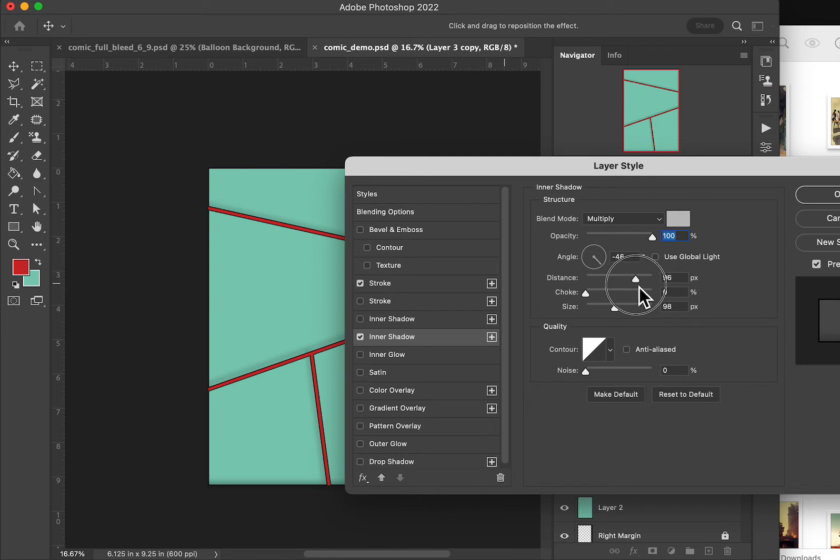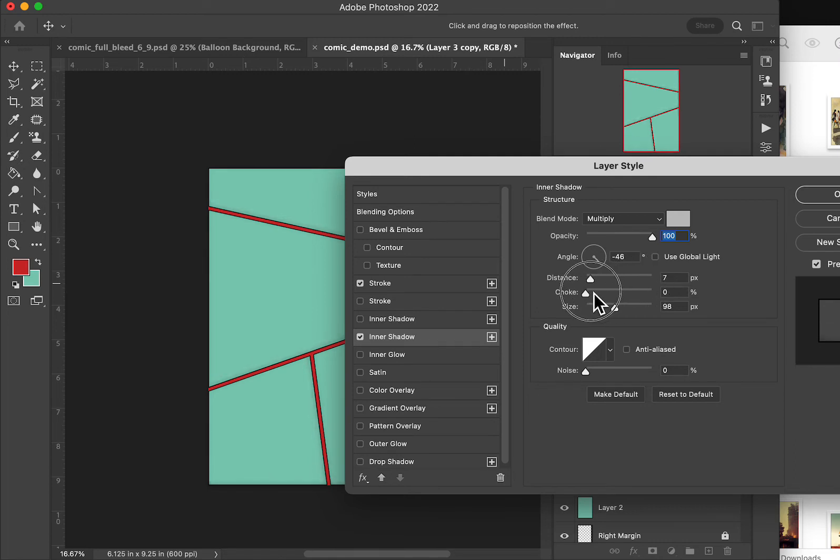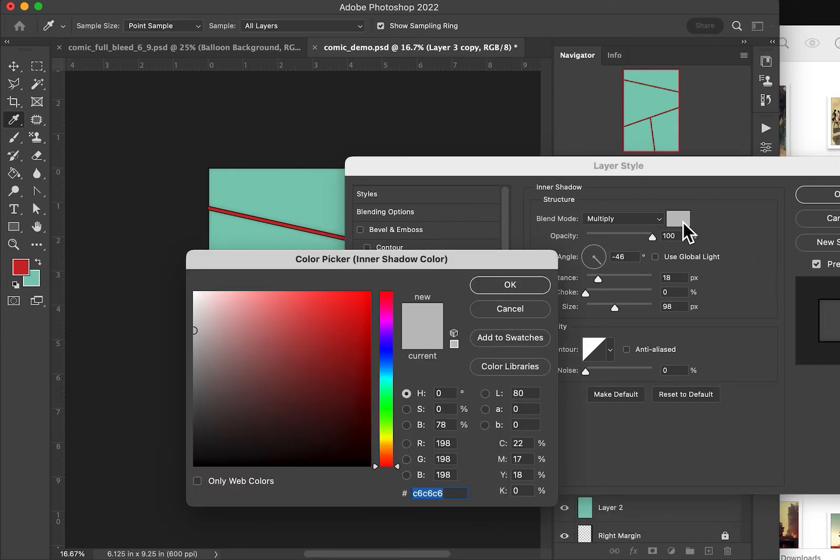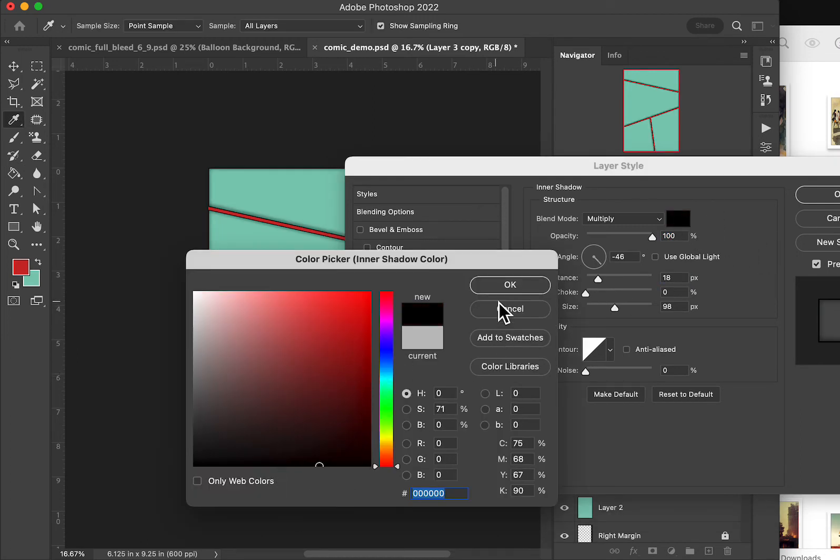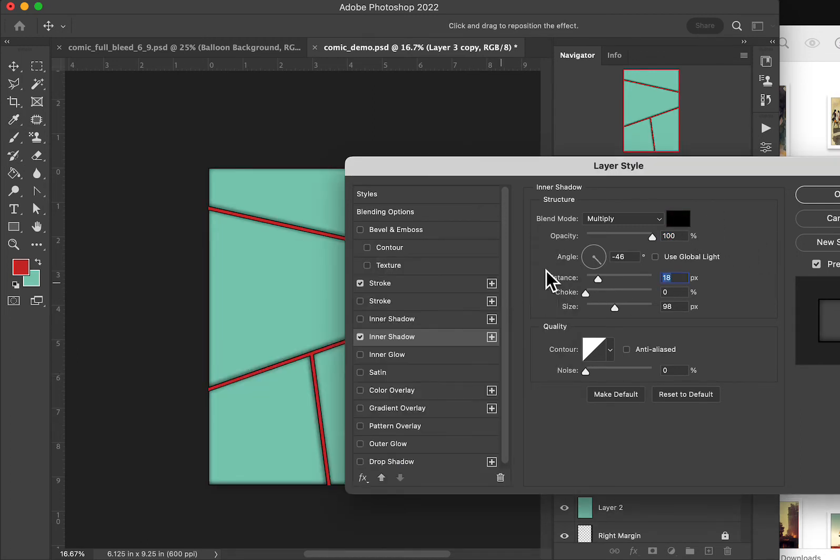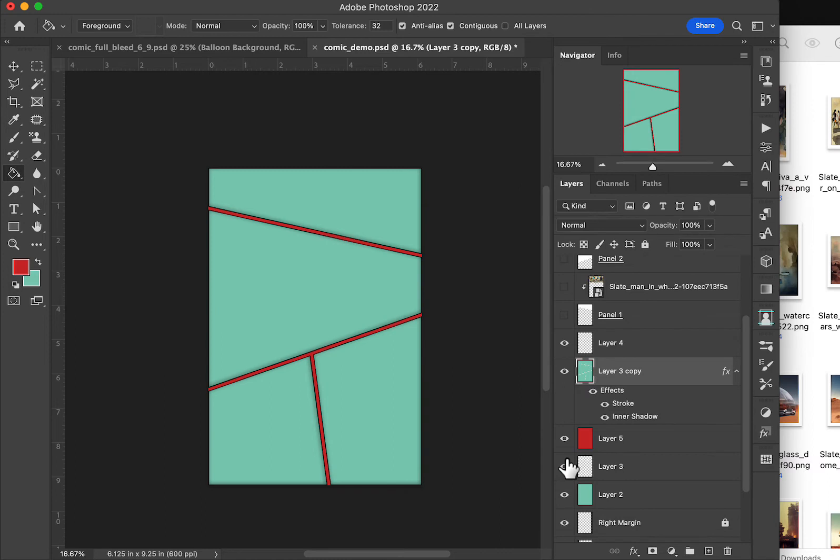You can kind of see where it's going, if you're looking over on the left a little bit. Just a hint of a shadow, make it darker, there we go. Hint of a shadow on our panel, hit okay.